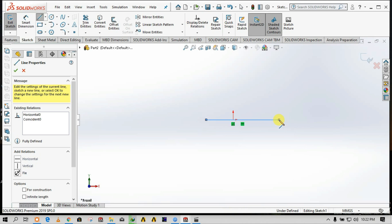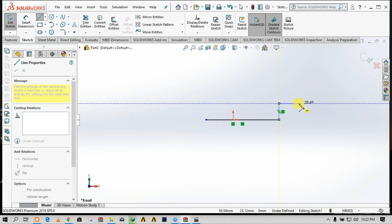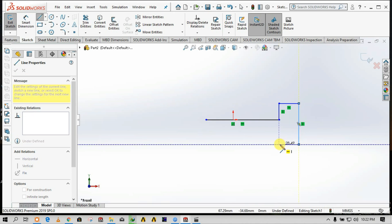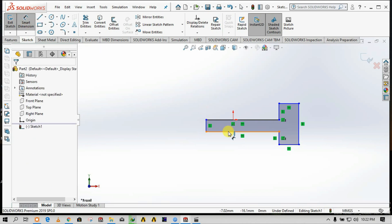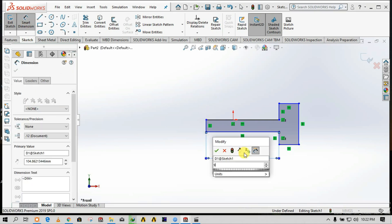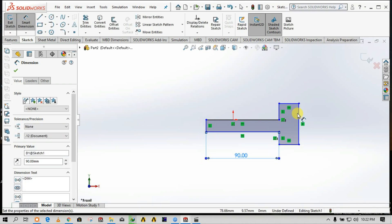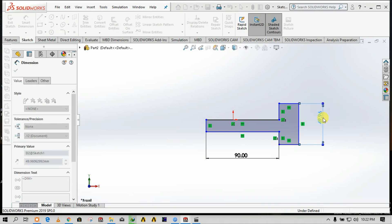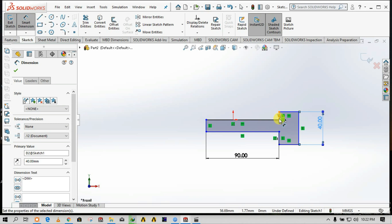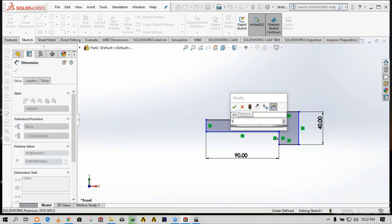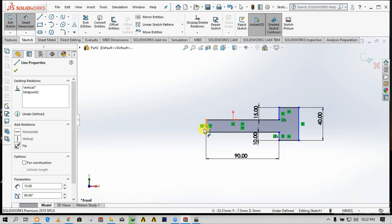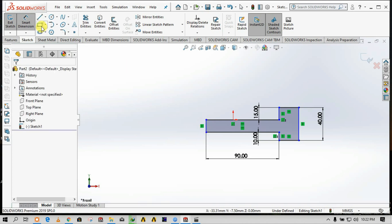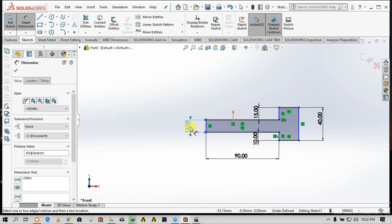Very simple sketch. We'll use these sketch lines and close the profile. Using smart dimension, let's put this as 90, this one as 40 — it can take any dimension. Let's take this one as 15, and this one as 10.